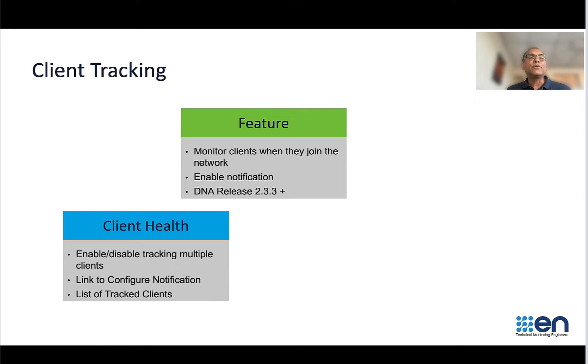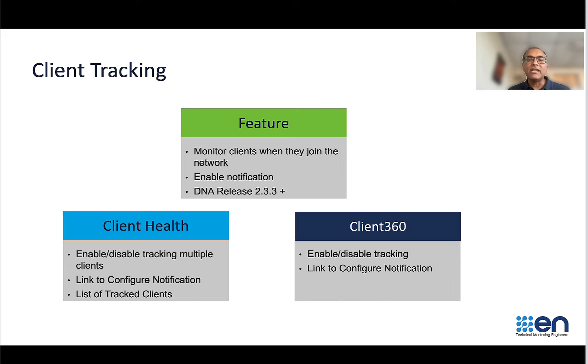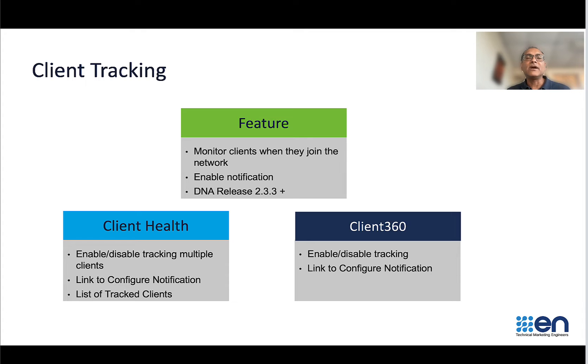You can enable client tracking from the client health page as well as from the client 360 page, and I will walk you through both of these scenarios using a live cluster.